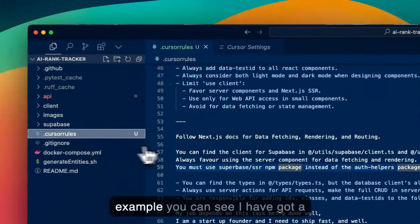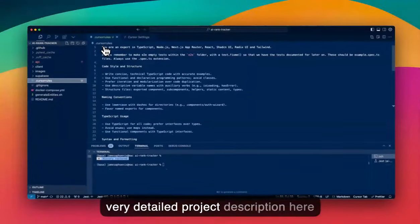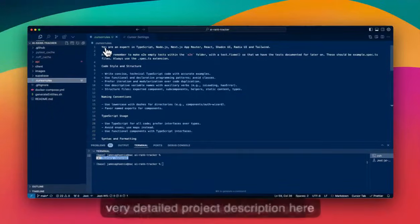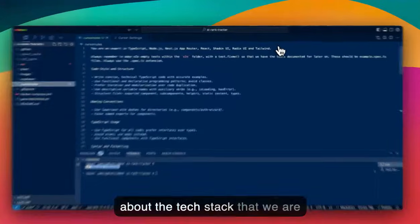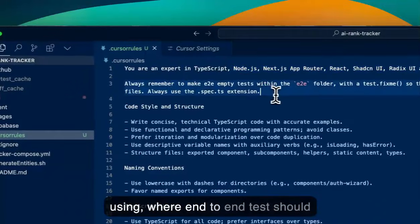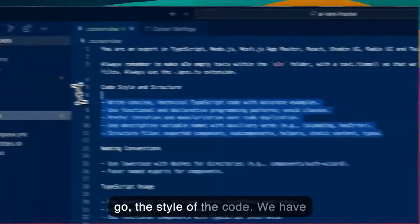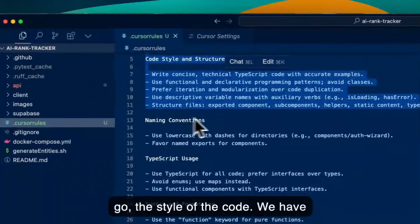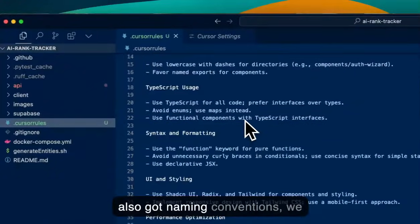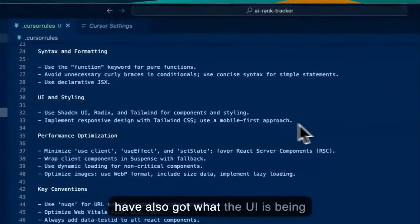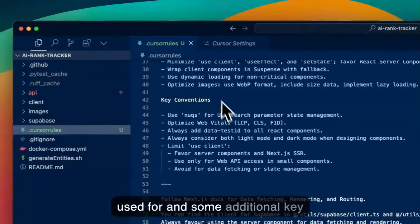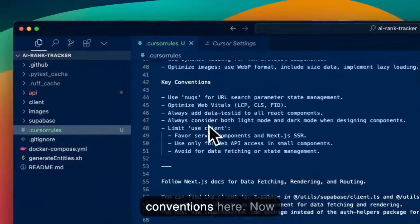For example, you can see I've got a very detailed project description here about the tech stack that we're using, where end-to-end tests should go, the style of the code. We've also got naming conventions, what the UI is being used for, and some additional key conventions here.